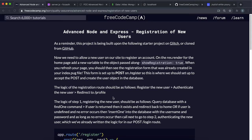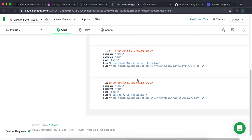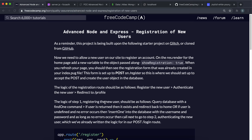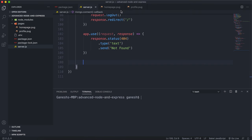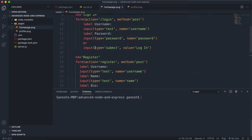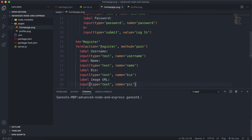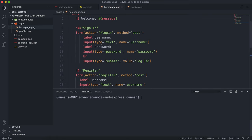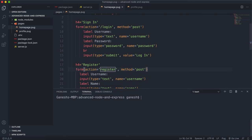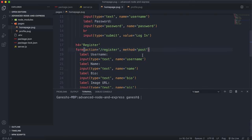The next thing we're going to do is figure out how we can register users using a form. What we essentially want them to do is, from the details of a registration form, create a new user document in our database so that we have a new user that we can log in for. In the home page of my project, I've created a form here. The action, which is the route that it posts to, is slash register, and the method is post.